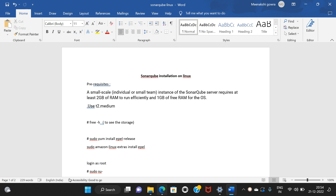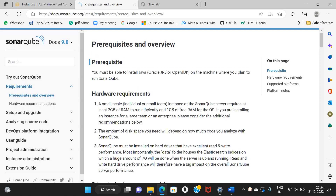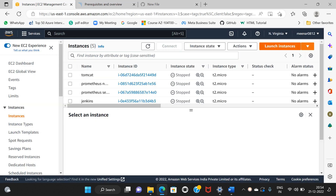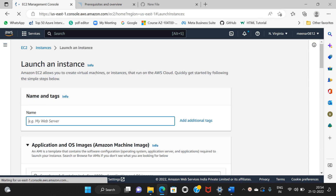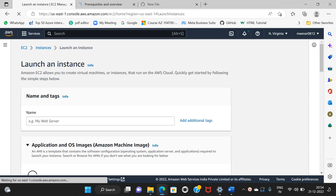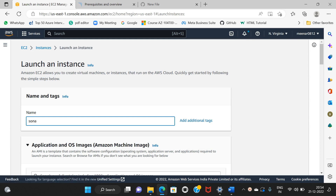First, I will go to the official website. It is required to have 2GB RAM. I will launch the first Amazon instance. Launch instance. Name is SonarQube.